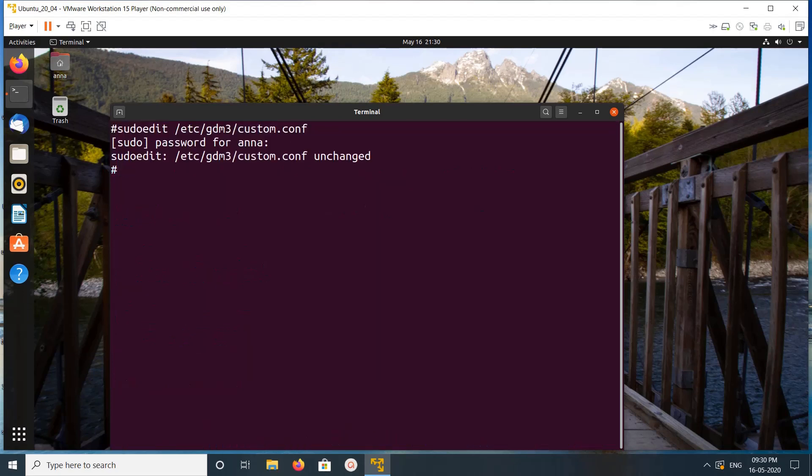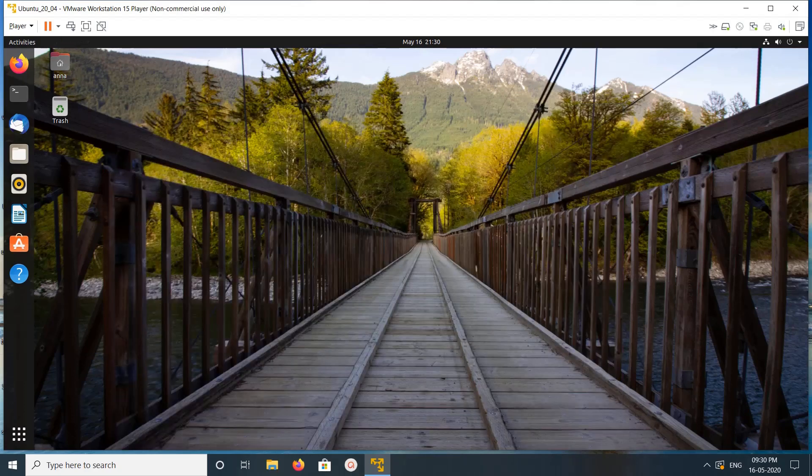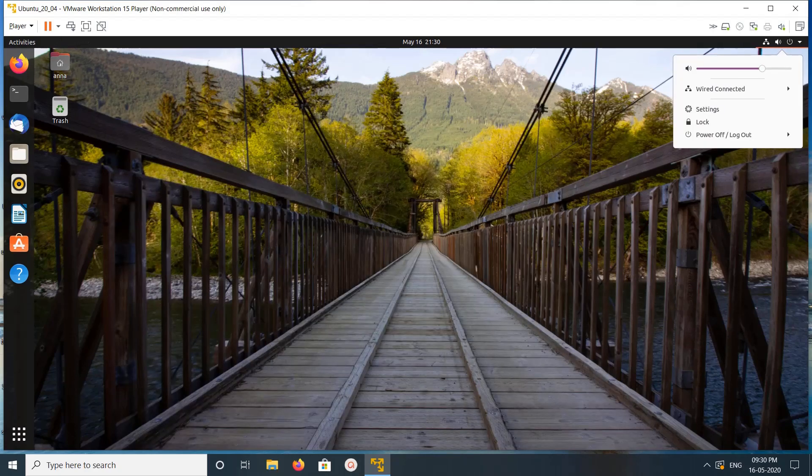Let me exit. I will show you how we can switch to Wayland. Just logout.